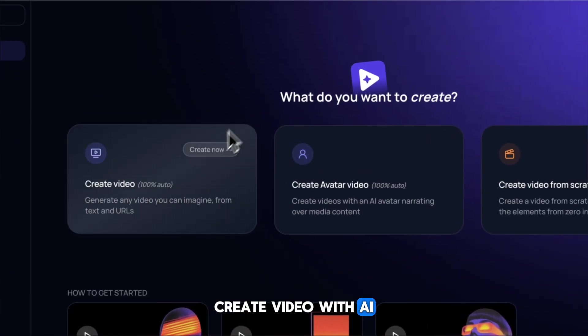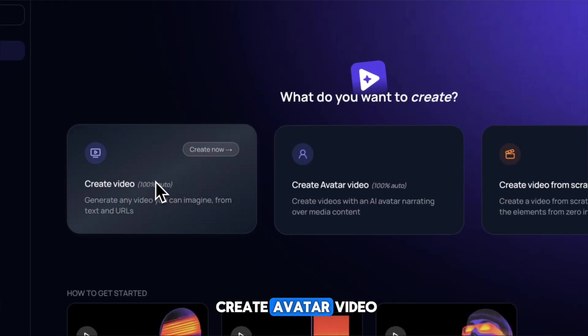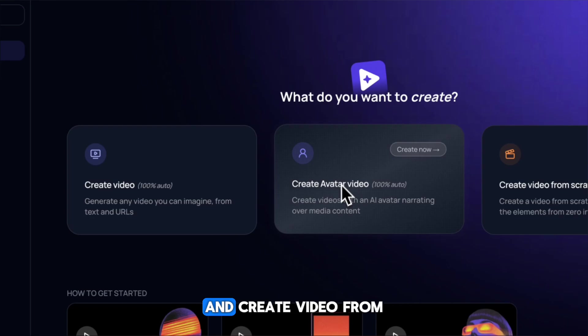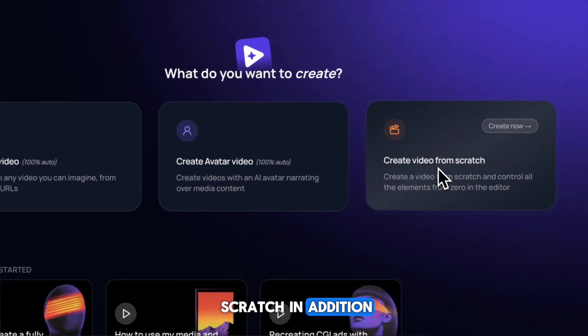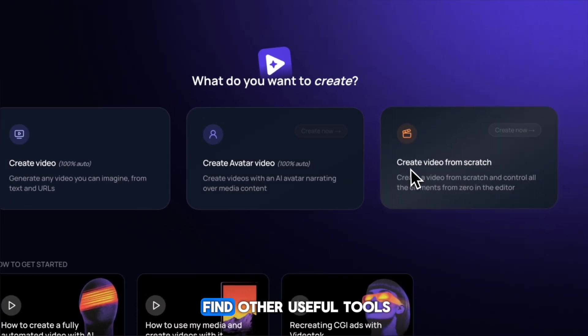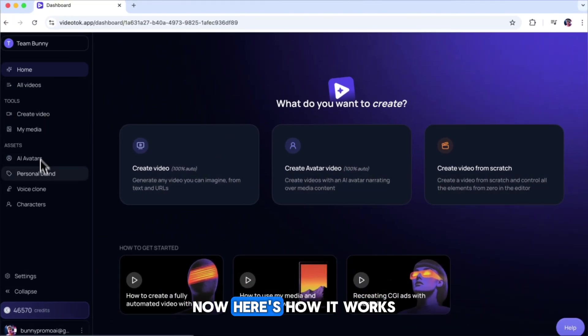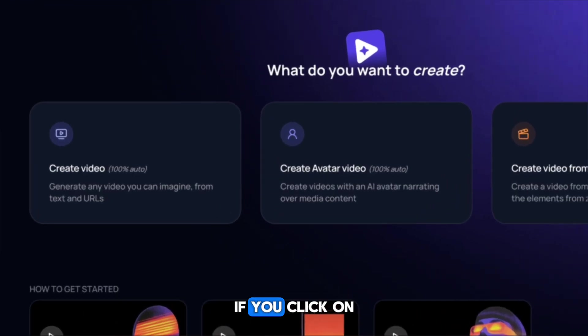Create video with AI, create avatar video, and create video from scratch. In addition to these, you'll also find other useful tools. Now, here's how it works.